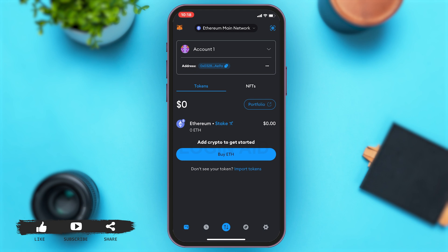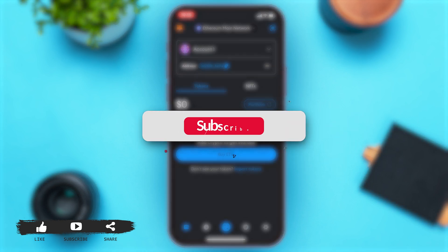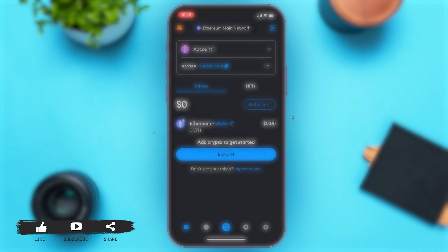If you find this video helpful, kindly like, share and subscribe, and do not forget to leave a comment down below. Thanks for watching.